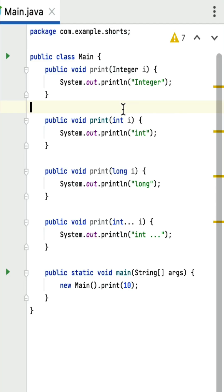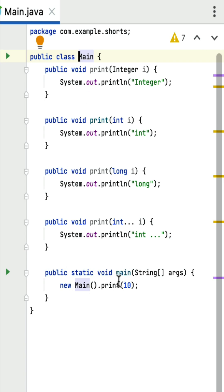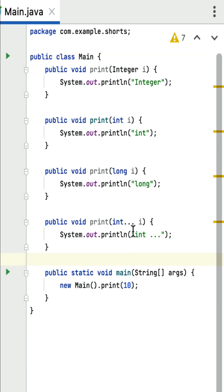What is the output of this Java program? This is a tricky coding question you may get in Java interviews. Here is the main class — it contains four overloaded print methods and a main method, which is the entry point for this program. An object of the main class is created and the print method is called. This is an example of method overloading, or compile-time polymorphism. At compilation time, the Java compiler determines which print method to call based on the argument type.